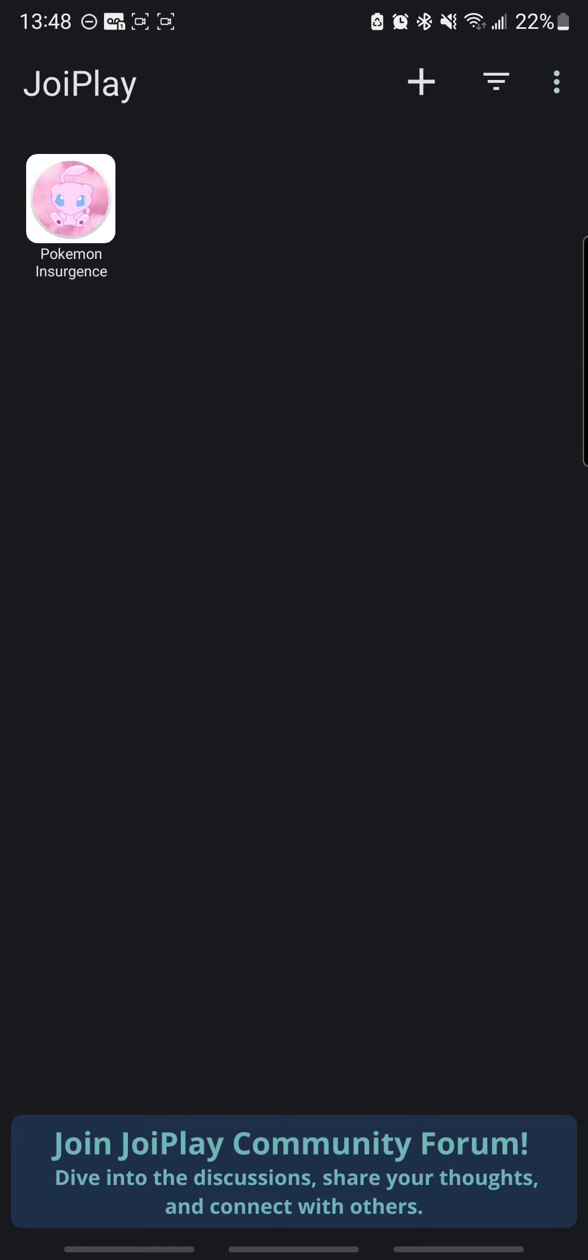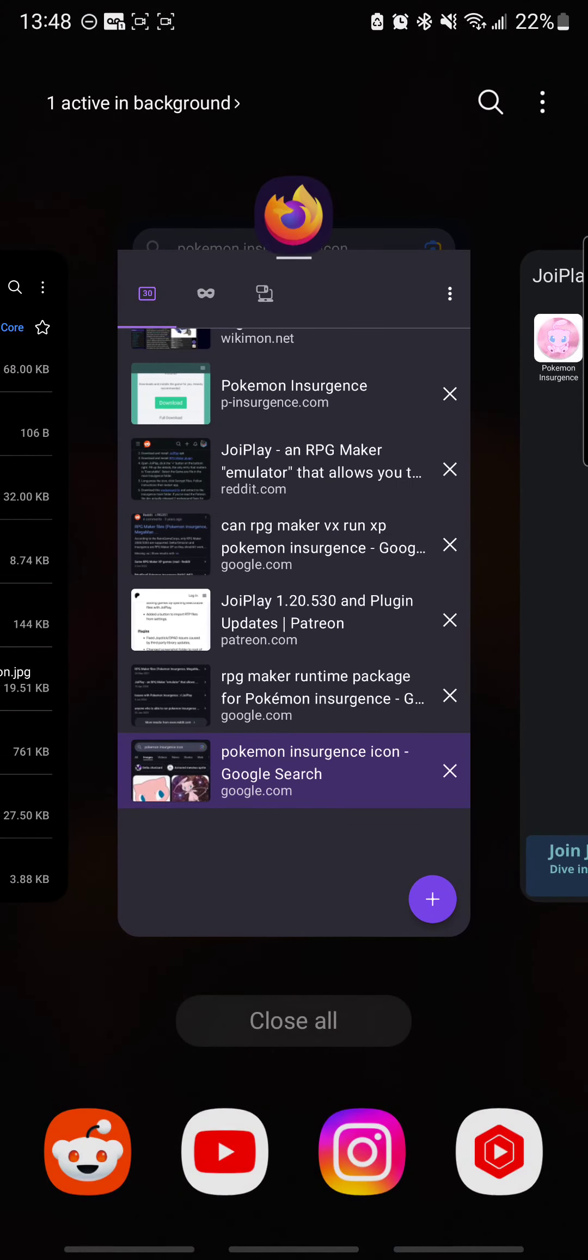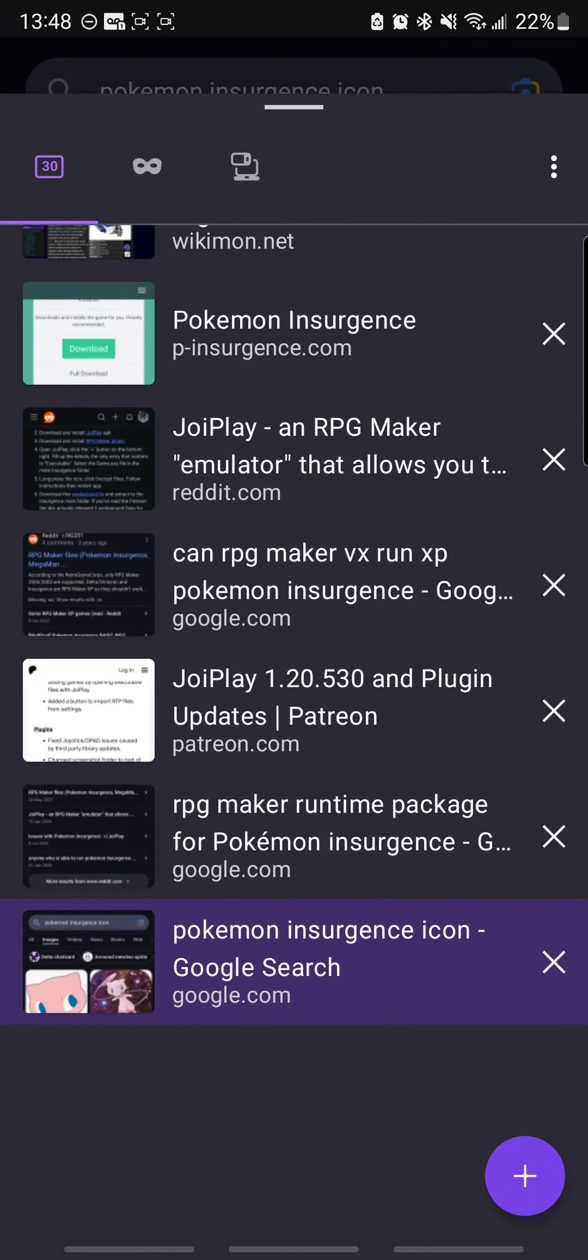So what you're going to do is, going back to your internet browser of choice, it's actually going to give you a download link inside JoiPlay. You're going to go to that site with the RPG Maker plugin.